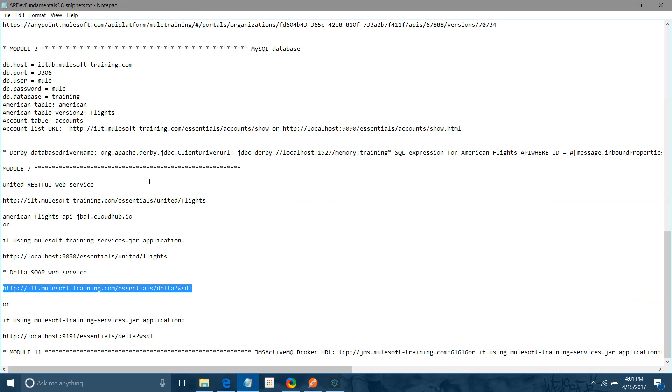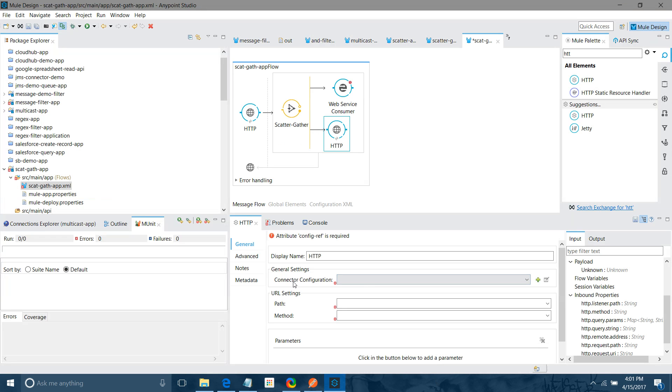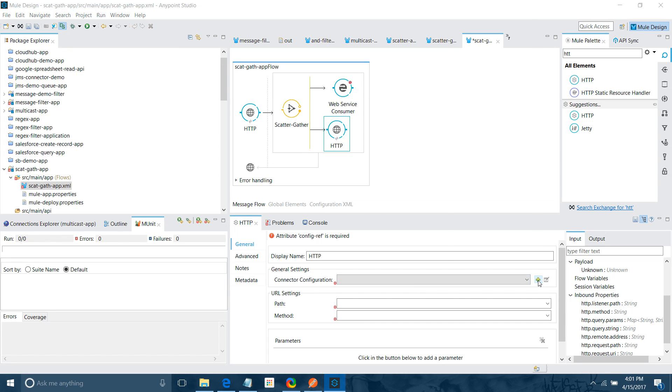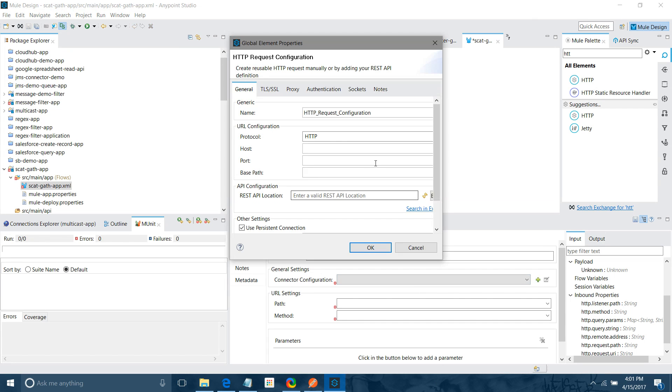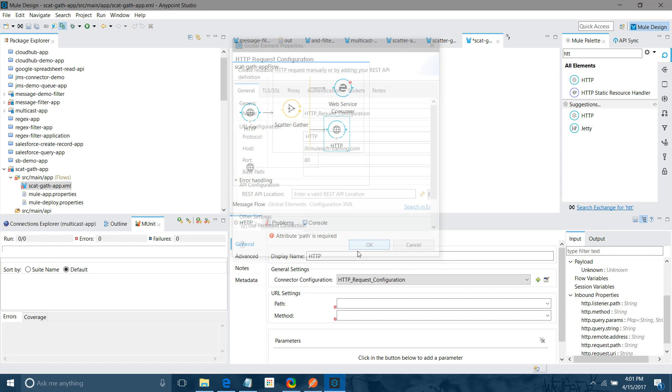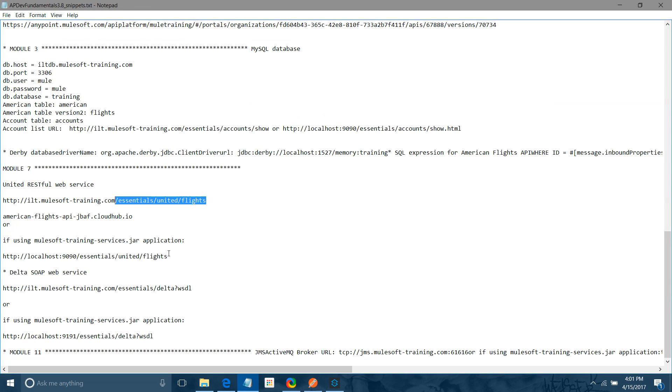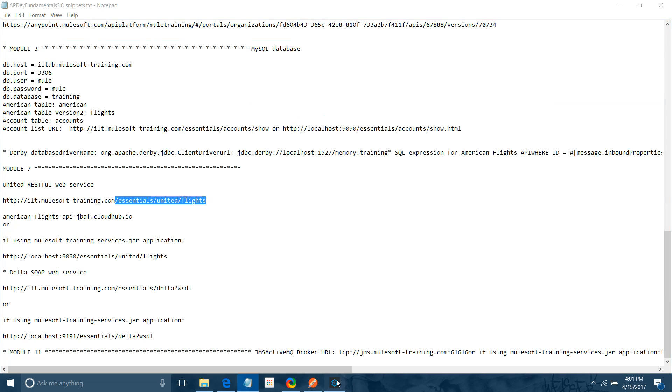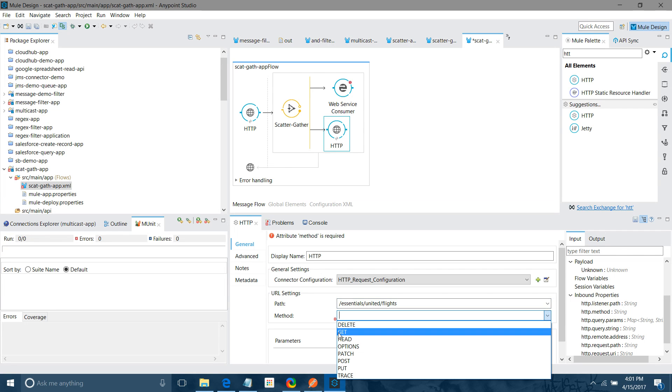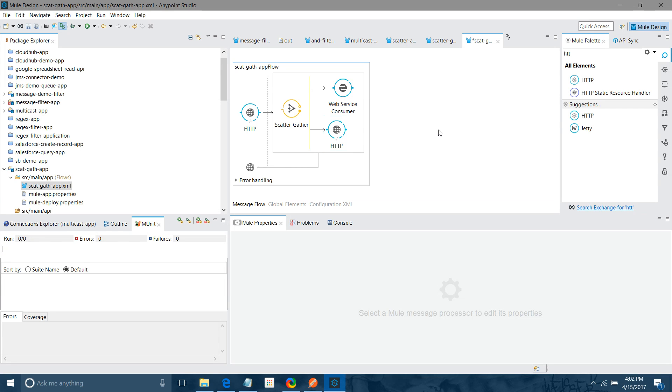Now we are going to configure the RESTful web service. This is my host. So I have to provide the host name. So in the connector configuration, I will click on this add button. I will provide the host name. I have to provide the port number. It should be 80. Now the path. Path is very important. So this is the path. I paste it. What should be method? I have to retrieve the information. So I can use the get.